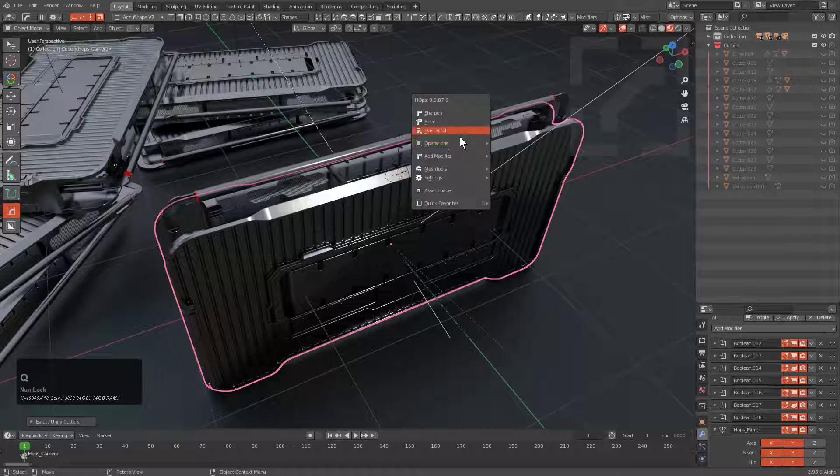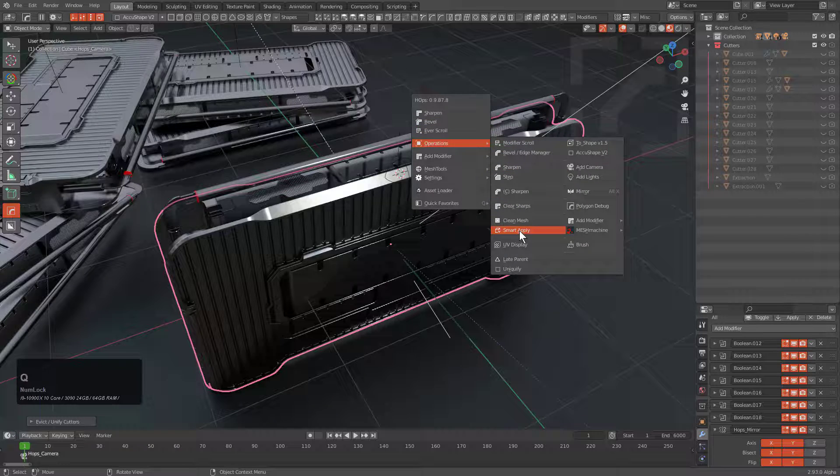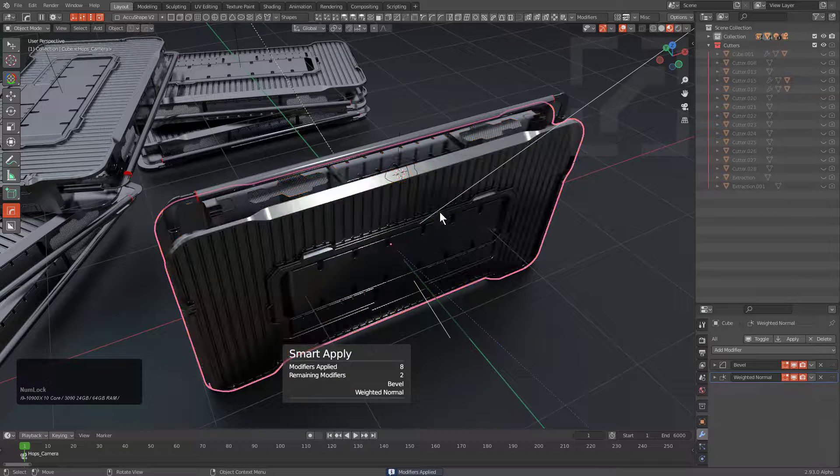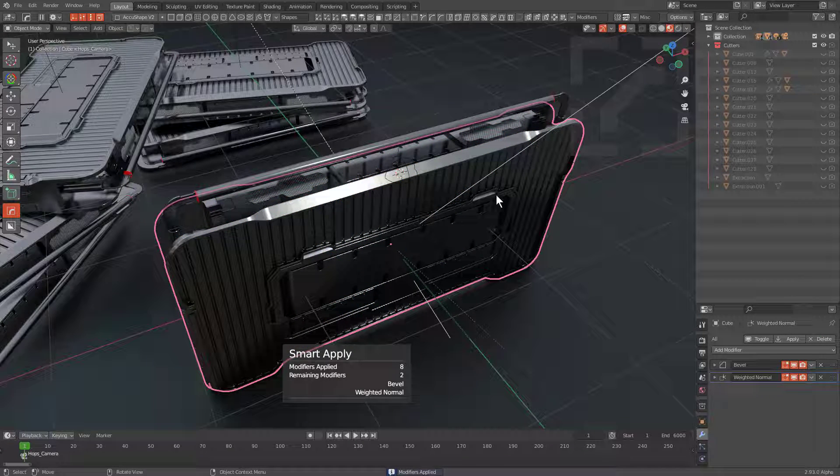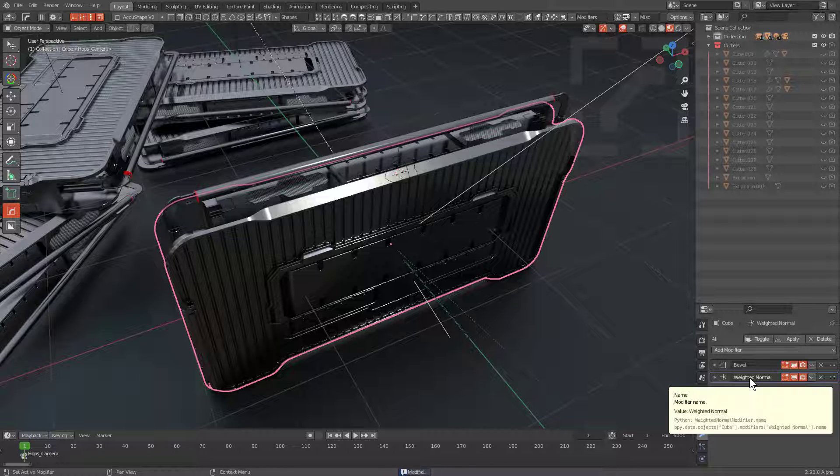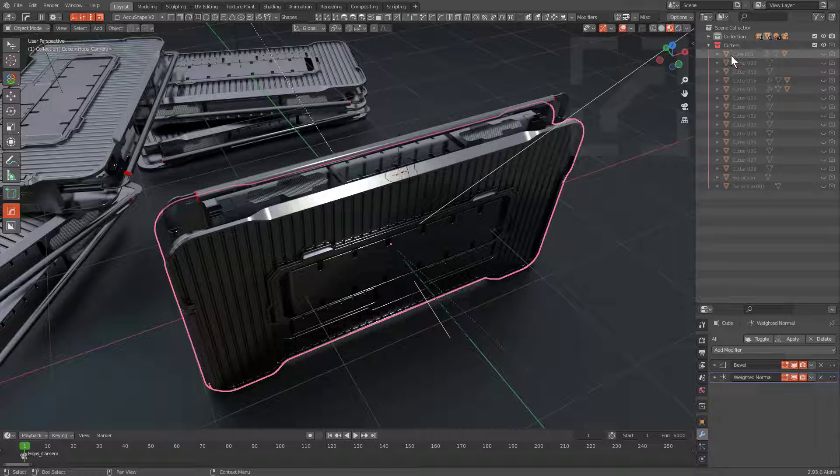Let's actually go ahead and just Smart Apply to just apply everything. We see that everything's been applied. There's only two modifiers left on this object.